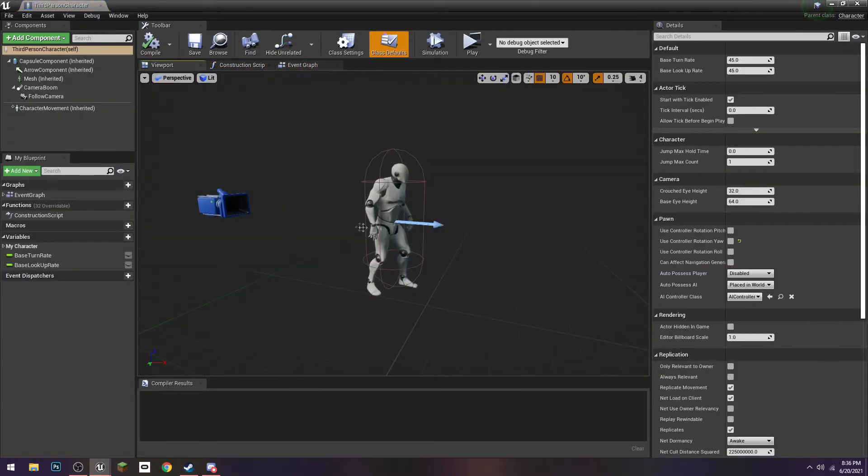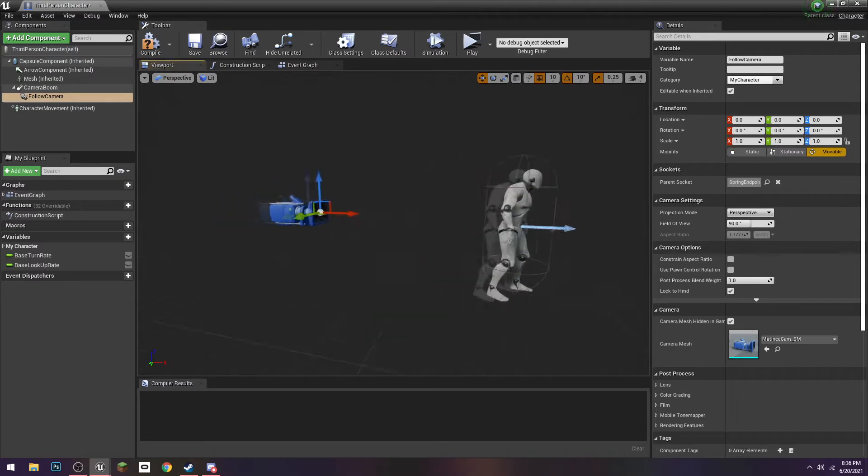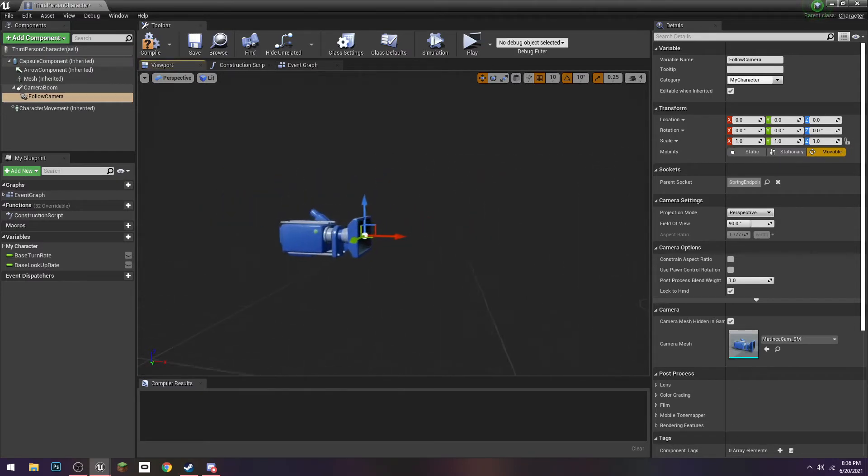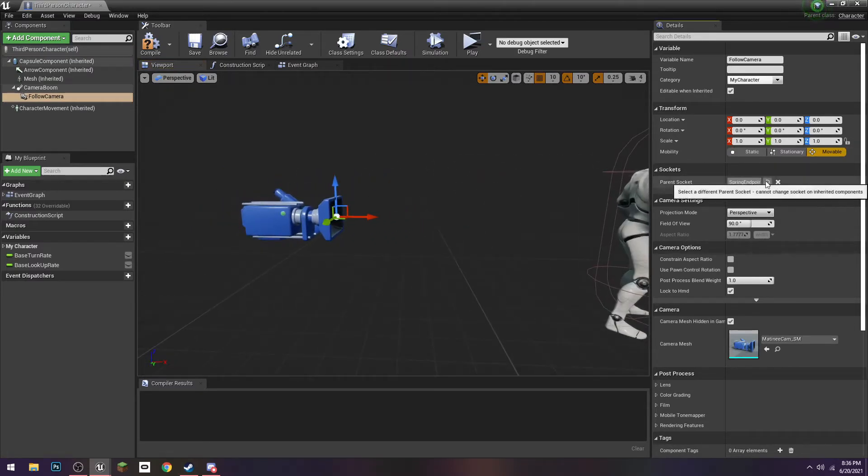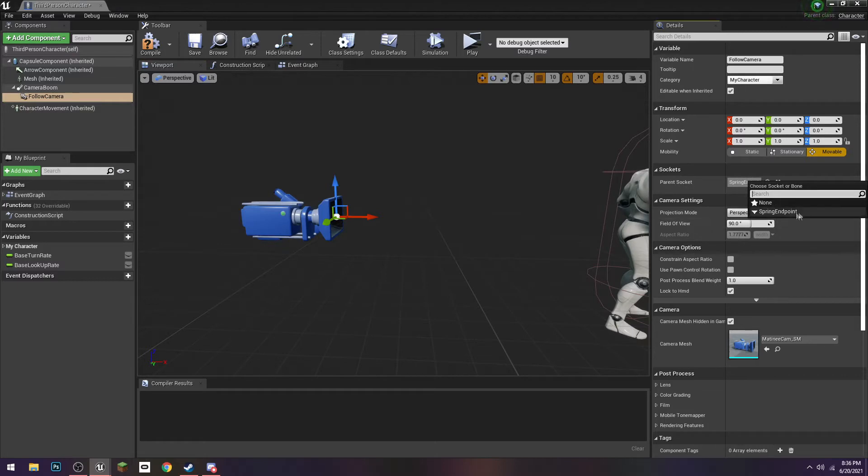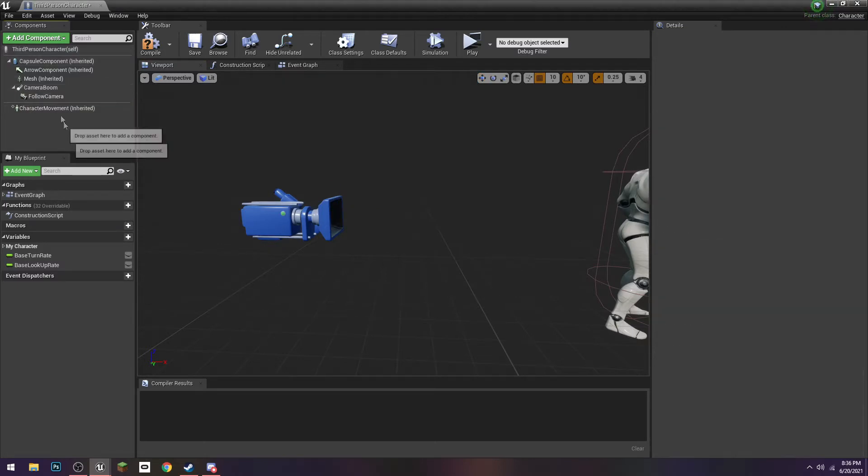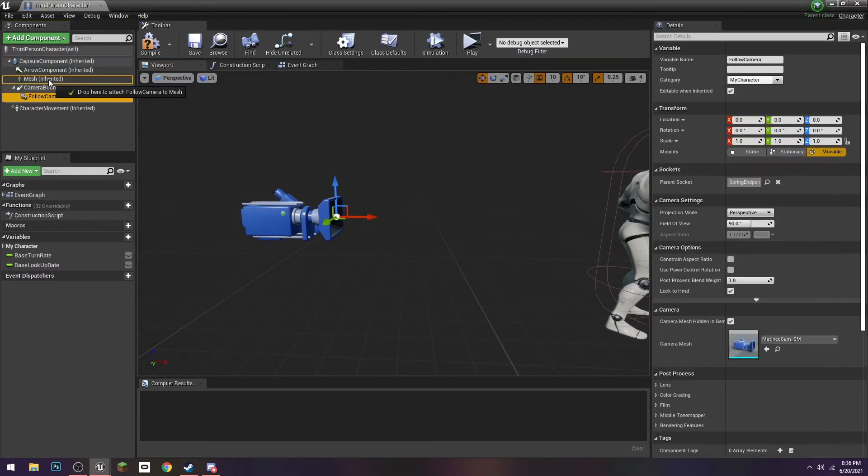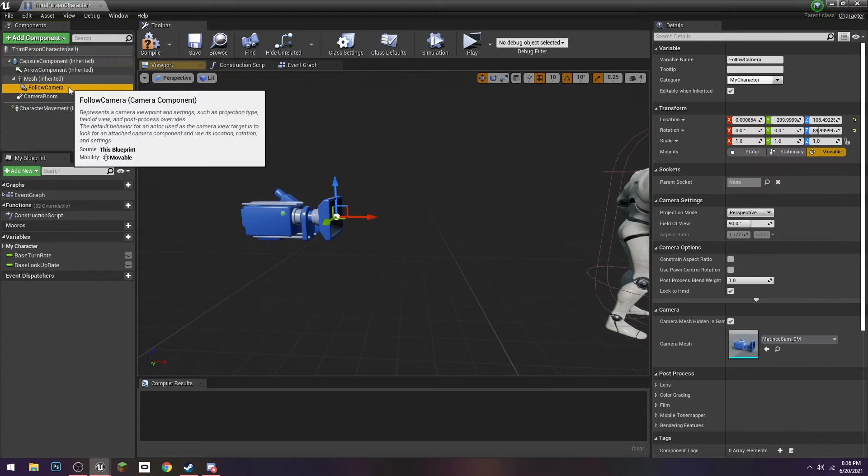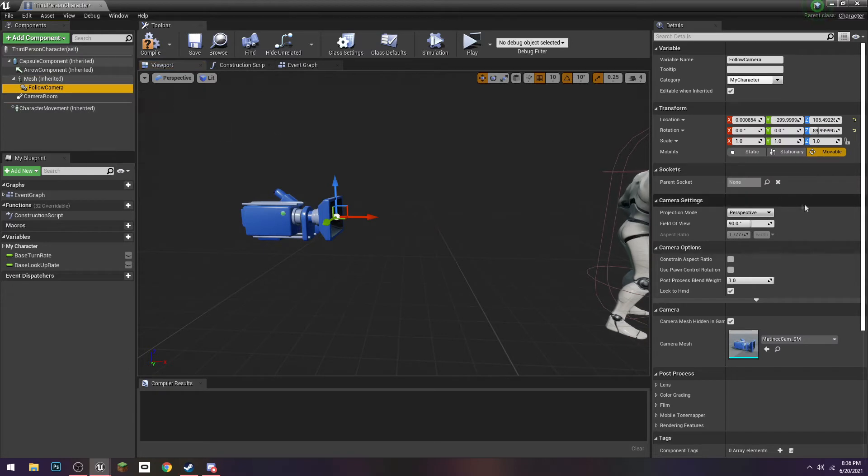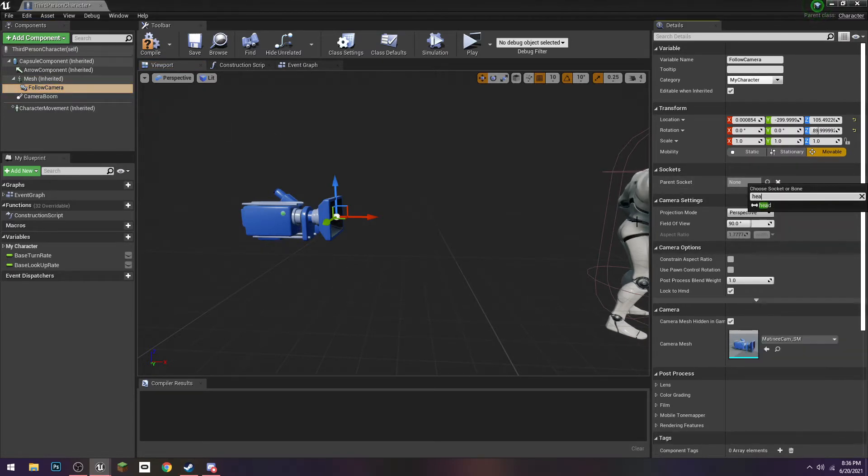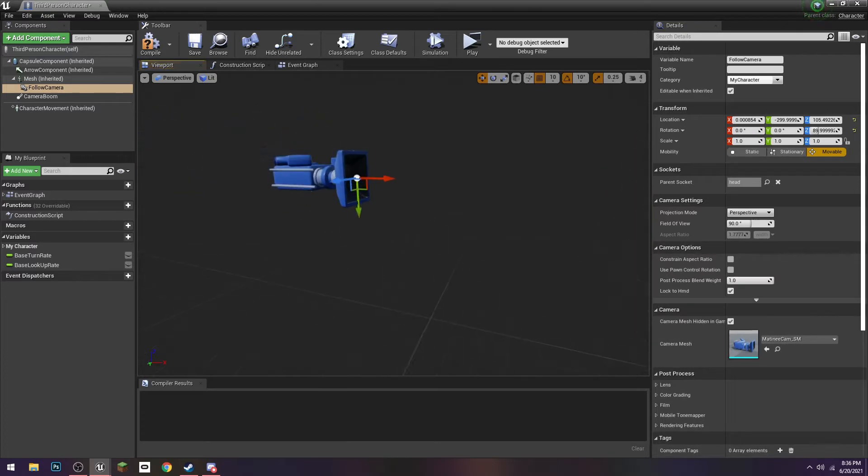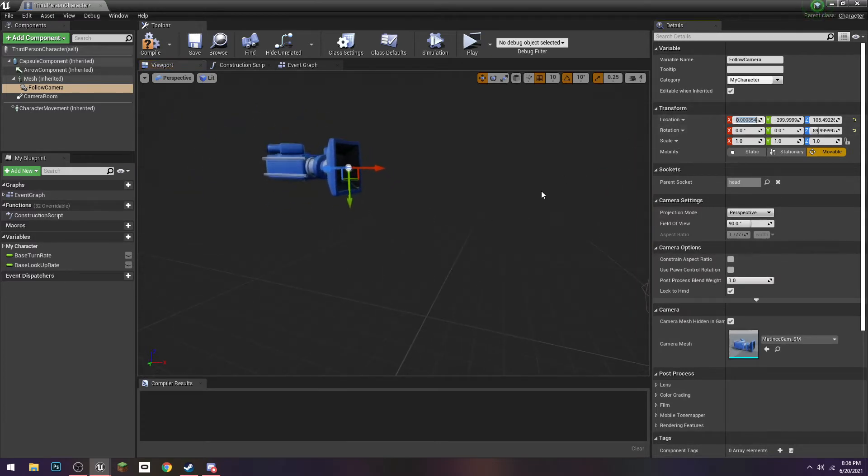And in the viewport, we are going to need to parent the socket, which first we have to parent the camera to the mesh, and then head. It's going to move it around, we can just go to location, type zero, zero, zero.